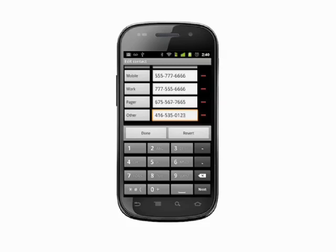Now press the Symbols key in the lower left of the keypad. Here we get a few different options. The ones we're interested in are pause and wait. Pause will insert a 2-second pause, and wait will wait until the call connects.